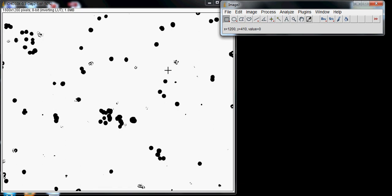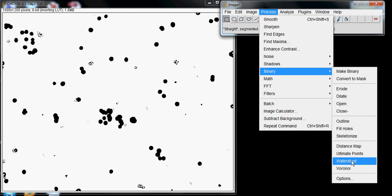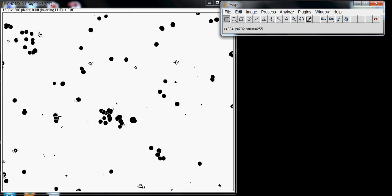To separate these cells, go to Process, Binary, and Watershed. Watershed puts a one-pixel line between what ImageJ thinks are two different cells. You can see it placed one-pixel lines through what it believes are different cells.